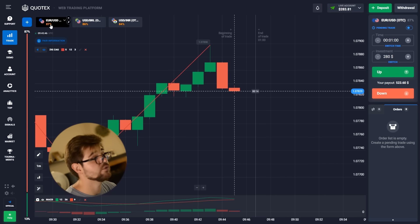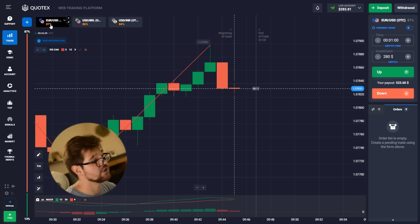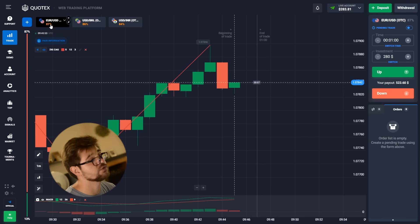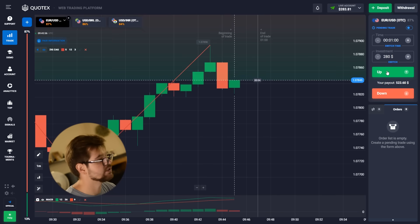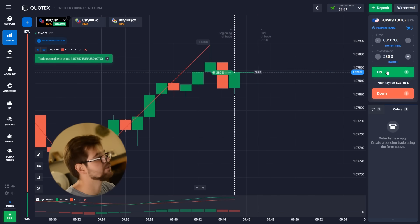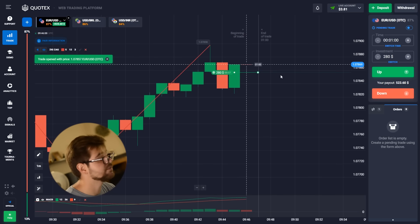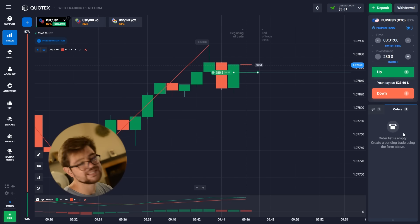Now we're going to go with 280 dollars for an option — the payout will be 84%. Let's have a look. This one is tricky but we're going to go with the call option, one minute. It's showing it's still growing, so let's see.